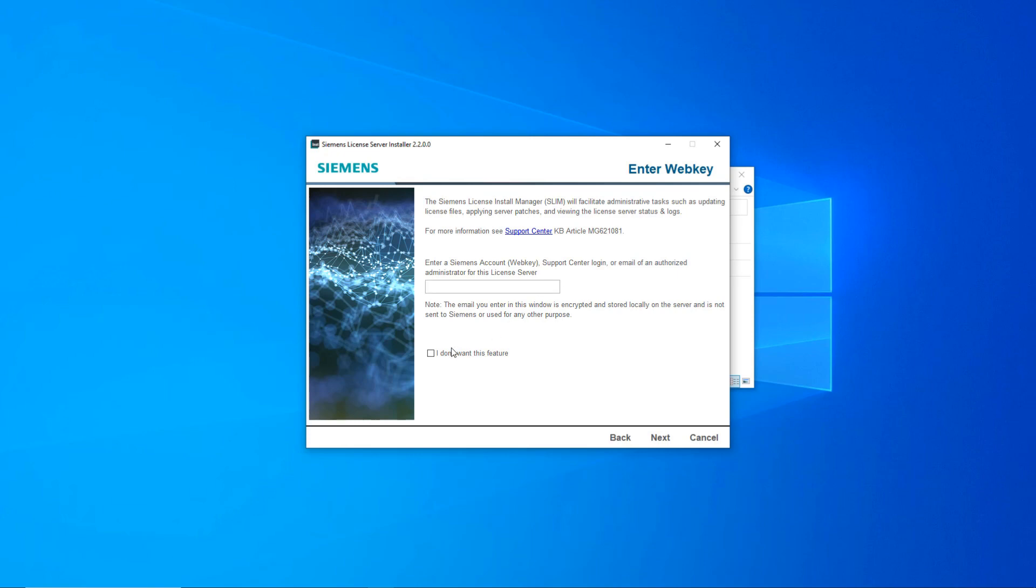Or you can check I do not want this feature to skip this option.